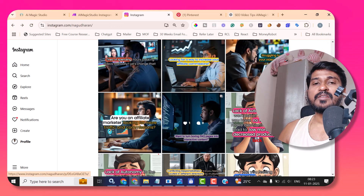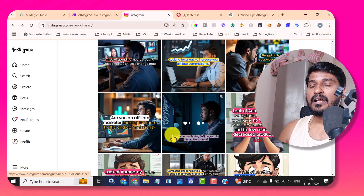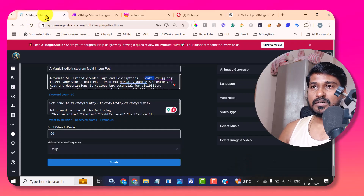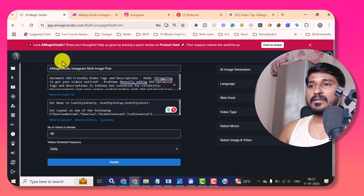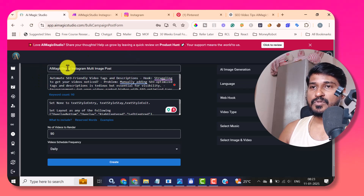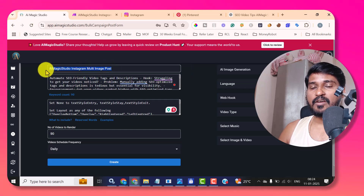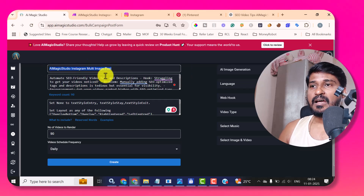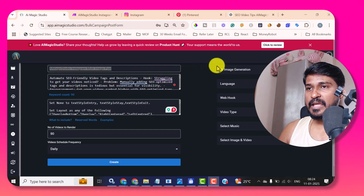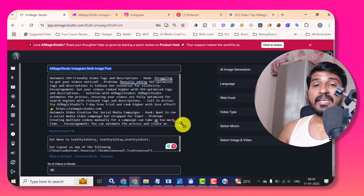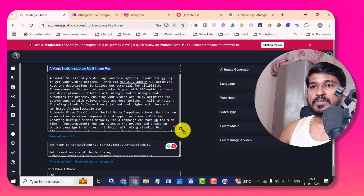Let me show you how you can create and automate your Instagram like this. For that, I just go to AIMagicStudio.com. In that, I created the bulk campaign like this. This is the AIMagicStudio Instagram multi-image post — this is the name I have given for my reference. And I have given the list of topics that AIMagicStudio needs to create the carousel post or reels for each topic.